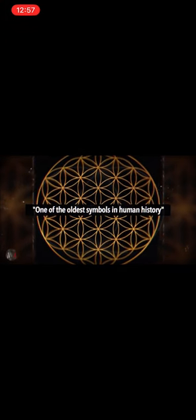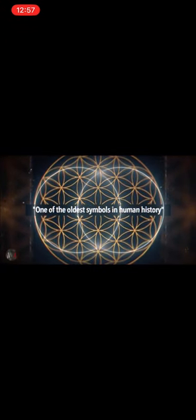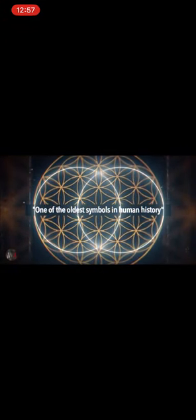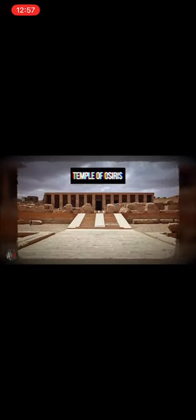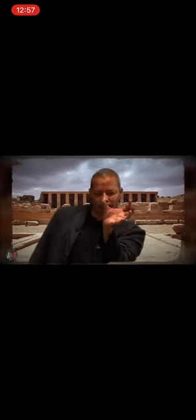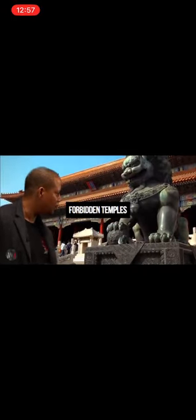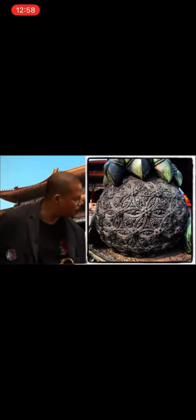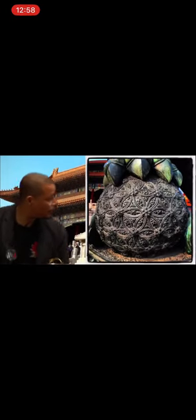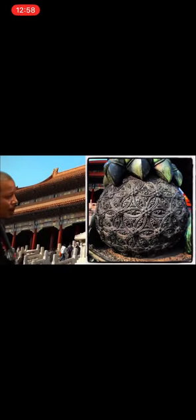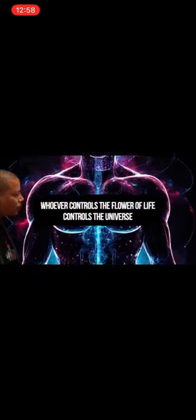This is one of the oldest symbols in human history. This symbol was found in the Temple of Osiris in Egypt and it had been molecularly burned into the wall, 6,000 years old. The same symbol has been found in the Forbidden Temples in China, sitting under the Foo Dogs' foot. The Flower of Life—whoever controlled that controlled the universe.